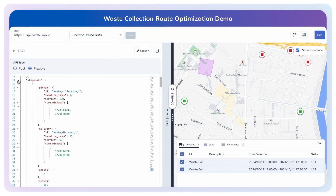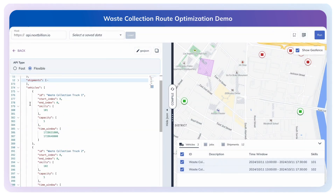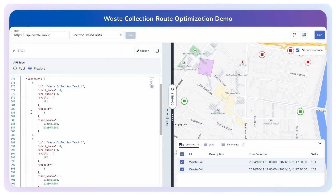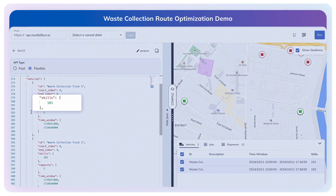Now let's move on to the vehicle configurations. Both of our trucks begin and end their routes at a common location, typically the waste management depot, making fleet management simpler and more efficient. We match each vehicle's skill configuration to the specific type of waste it can handle, ensuring proper collection based on the waste type.